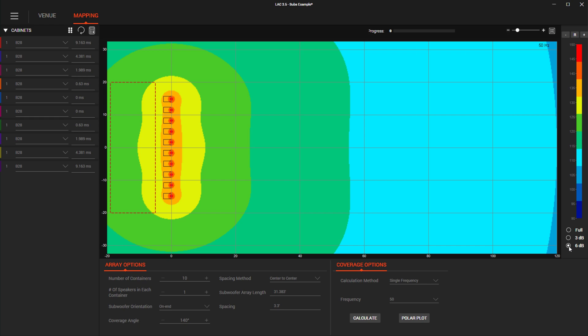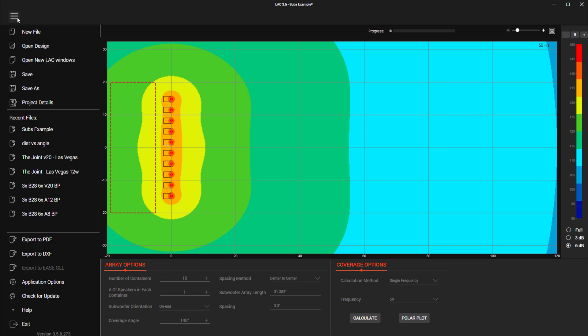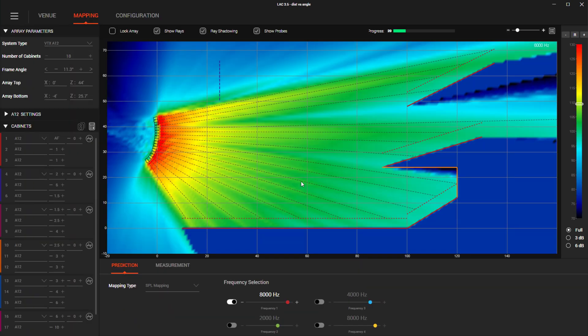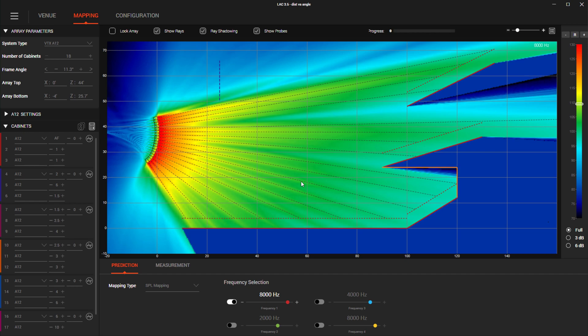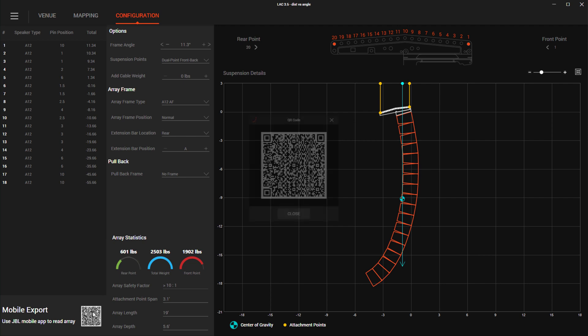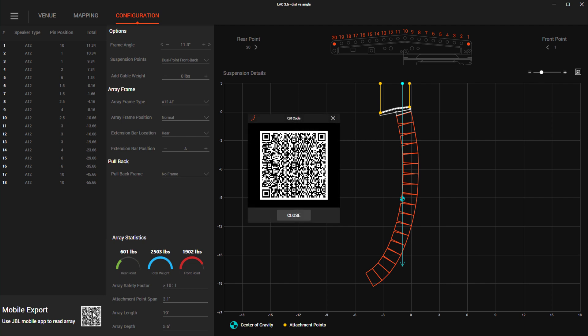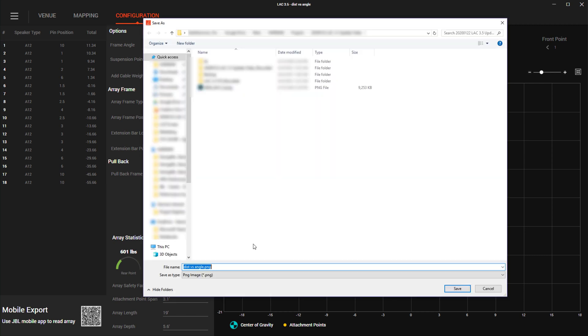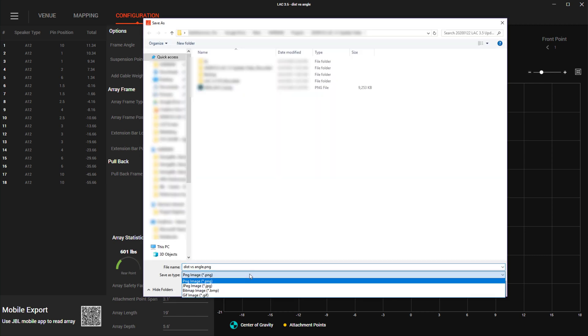The QR code that is generated to transfer the array into the ArrayLink mobile application has a few new exporting options. By right-clicking on the QR code, a new menu allows you to copy the QR code or paste it into an email or messaging program. You can also save it as a PNG, JPEG, bitmap or GIF file.